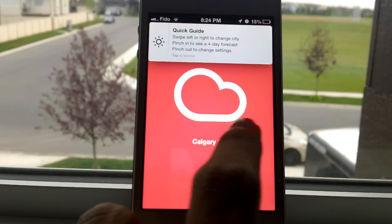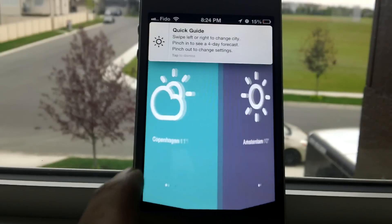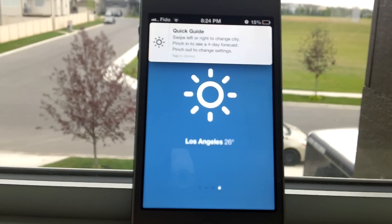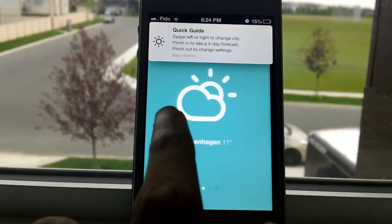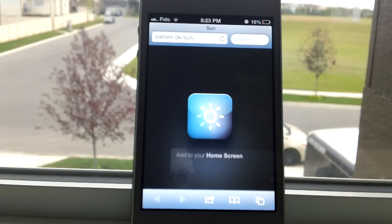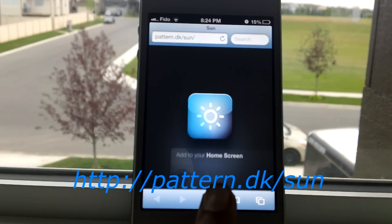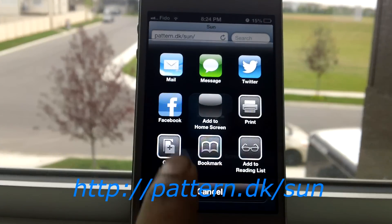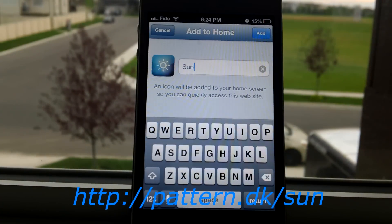Hey, what's going on guys, Davin here from Freema Hacks. Today I'm here to show you guys a web app called Sun. Sun is a simple, unique web app for your iPhone, iPad, and iPod Touch. To get this web app, open up Safari and type in pattern.dk/sun, follow the instructions and add this website to your home screen, keep the name as Sun, and press add.